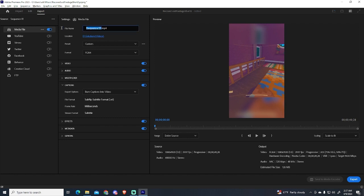And now let's just set a name. Now let's export this video.